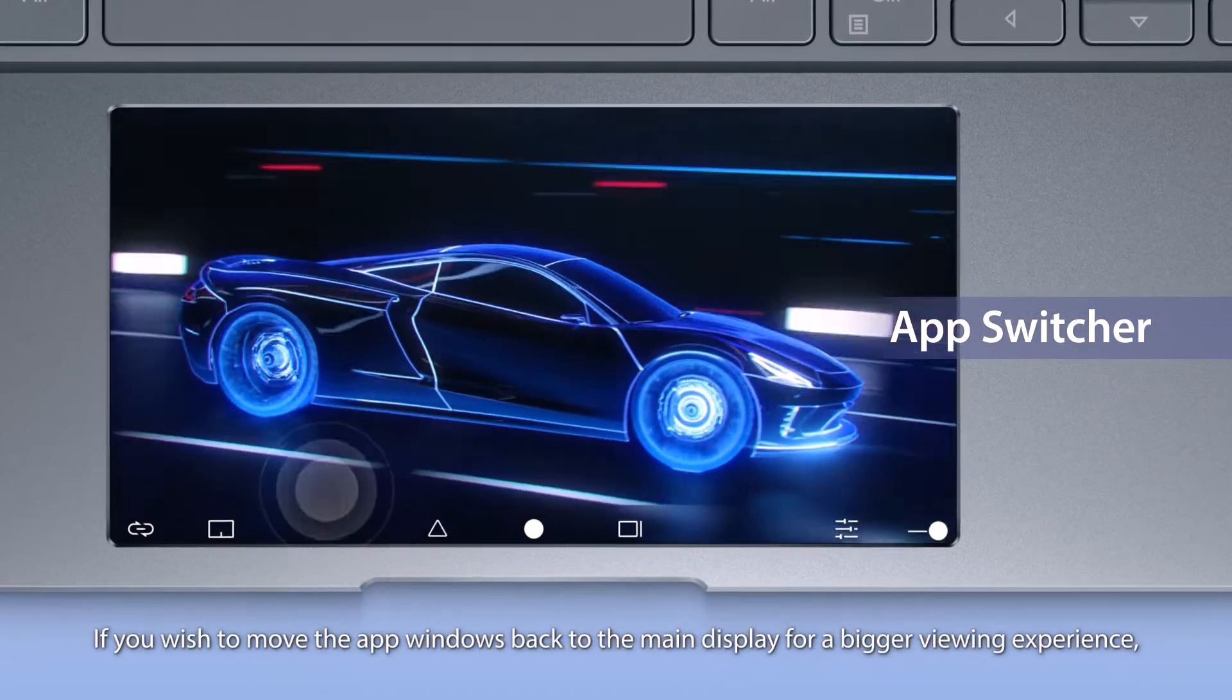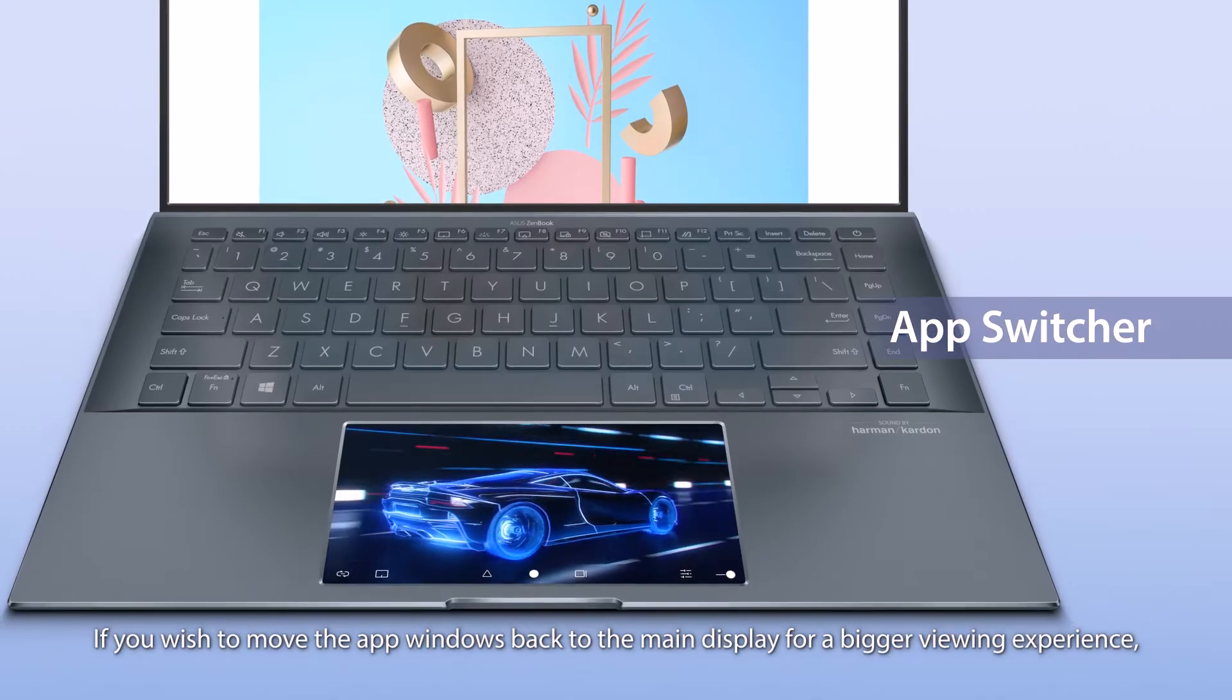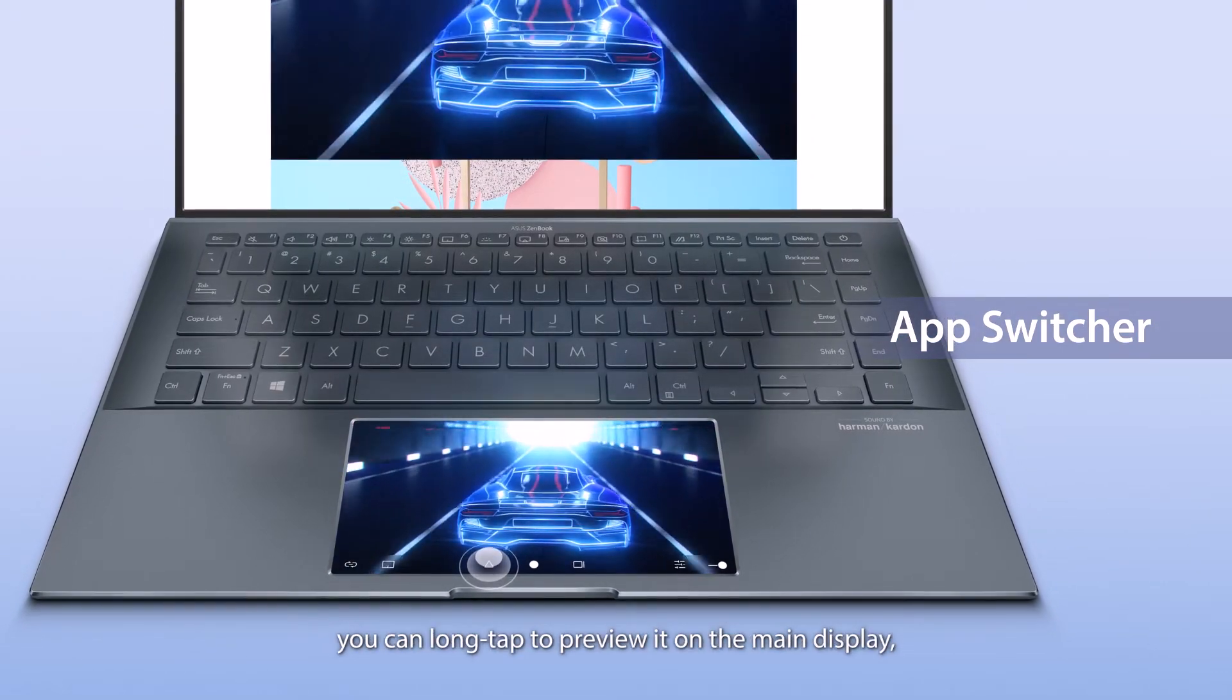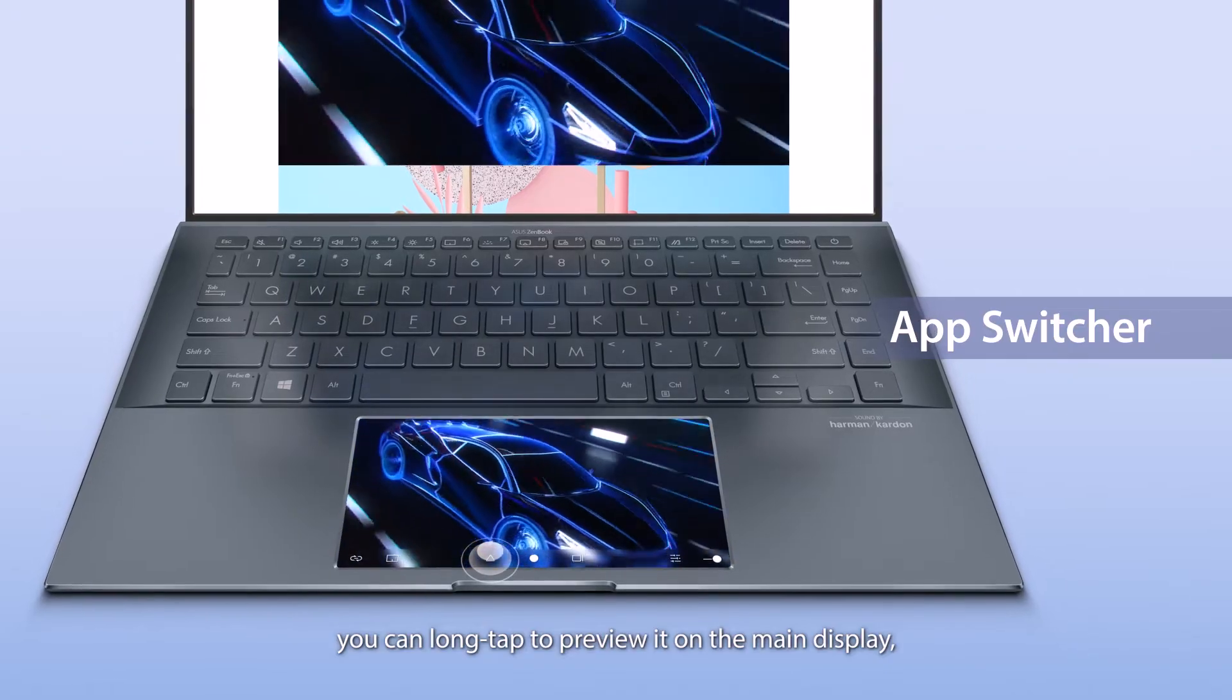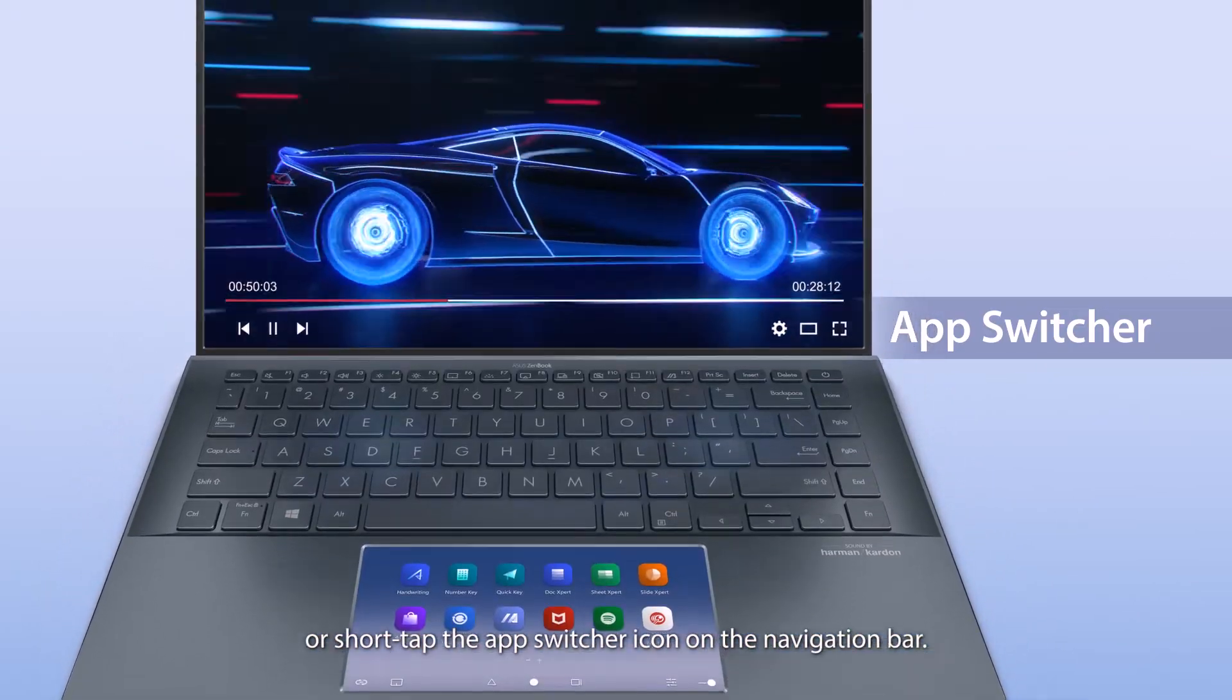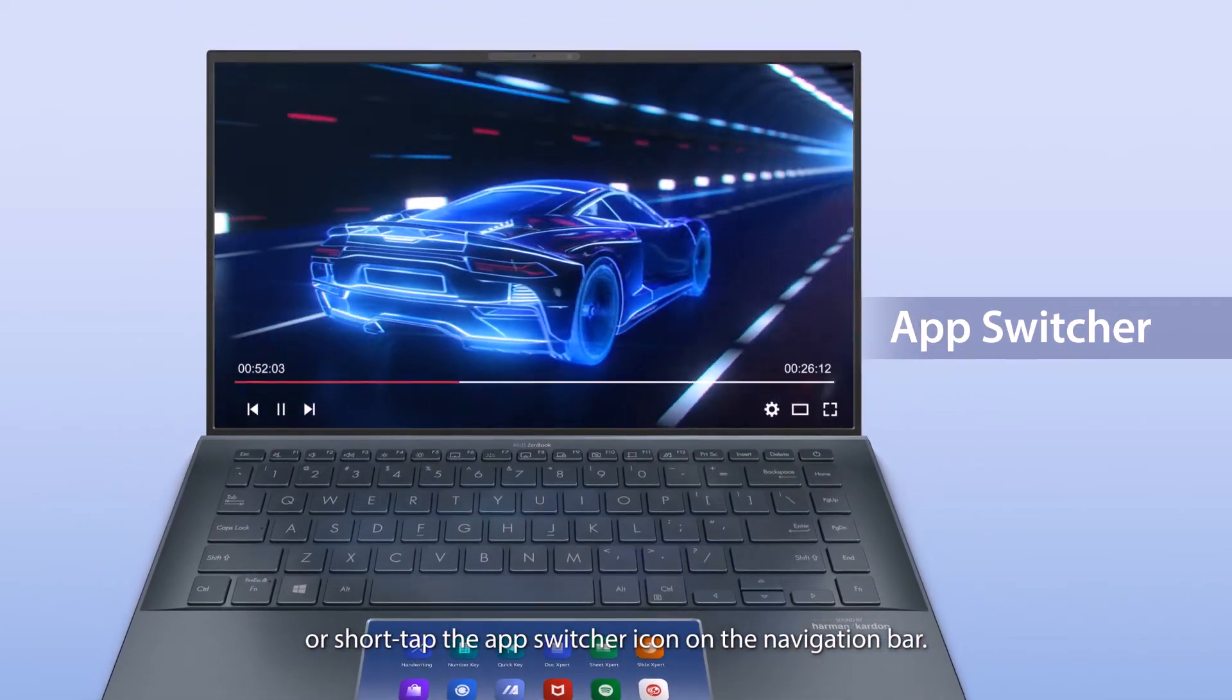If you wish to move the app windows back to the main display for a bigger viewing experience, you can long-tap to preview it on the main display or short-tap the AppSwitcher icon on the navigation bar.